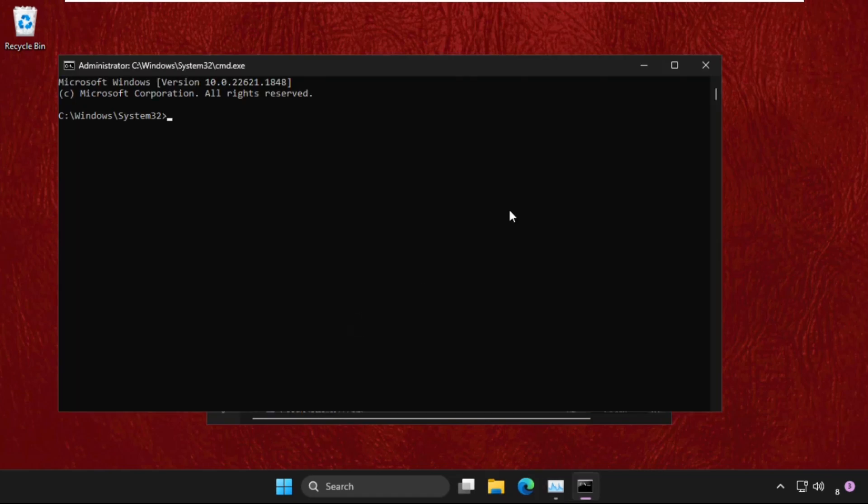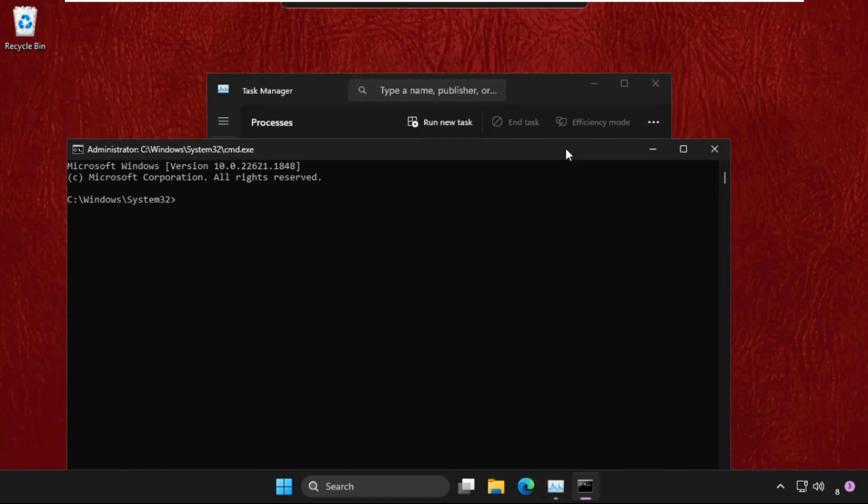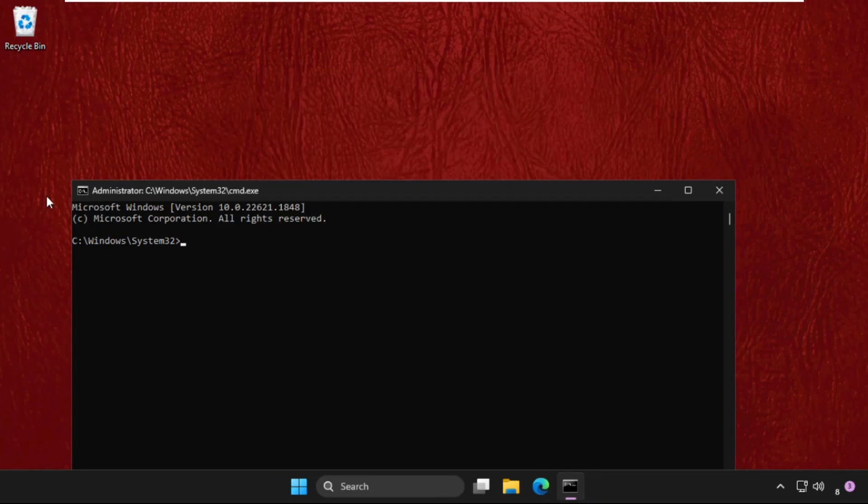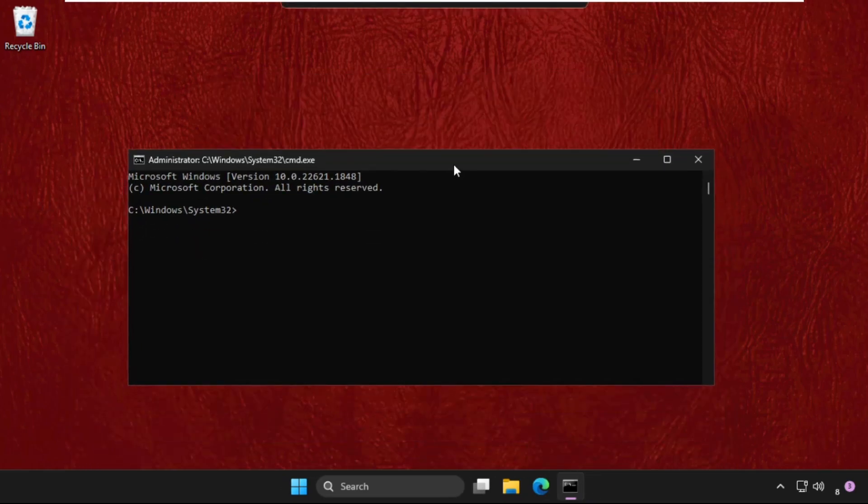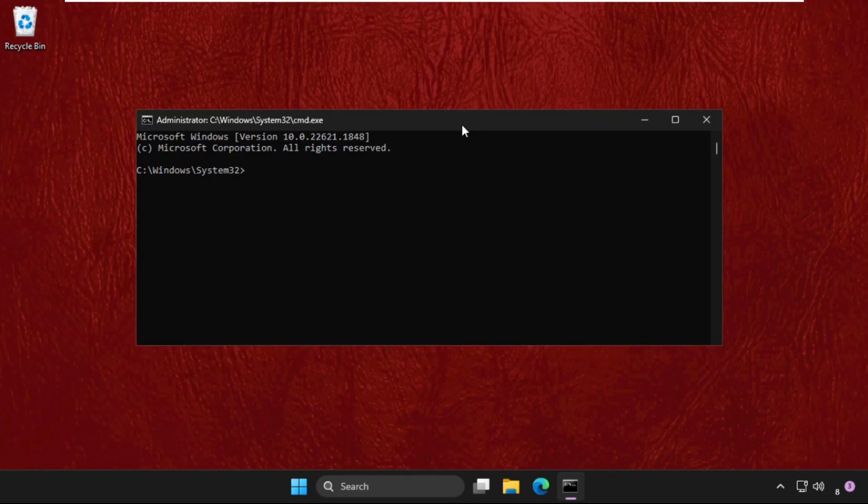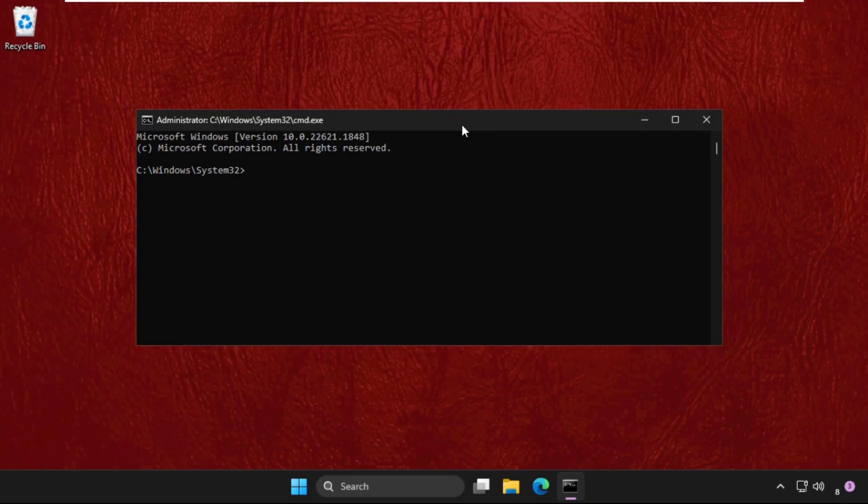Once we are here, close all background windows and we need to focus on this window. Type all these commands carefully and hit enter to execute them. Type in sfc space /scannow and hit enter.